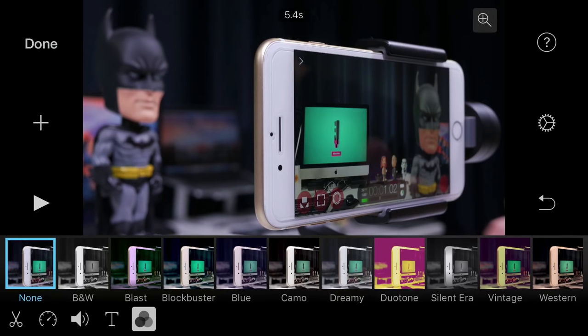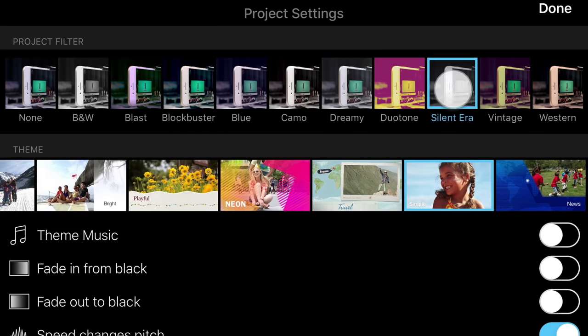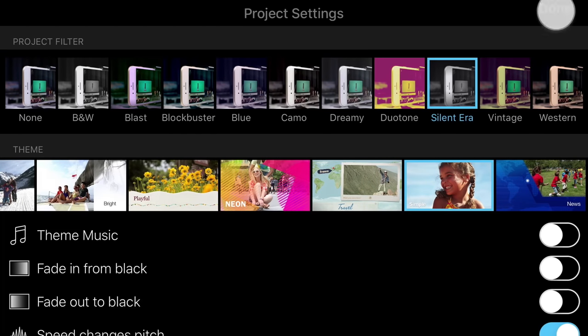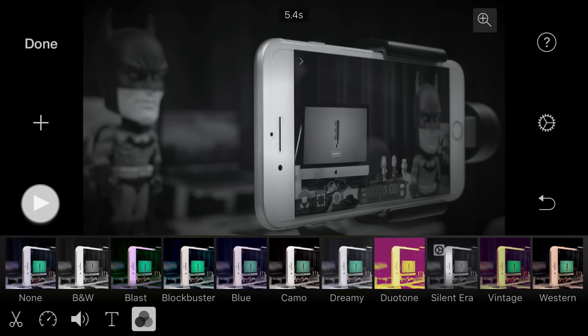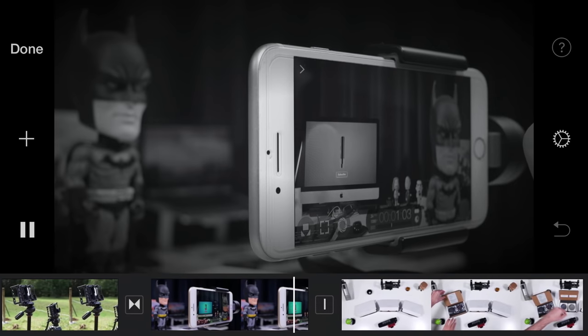If you want a consistent look across all your clips in your project, tap the settings cog and select a project filter, which will be instantly applied to all current and future clips added to your timeline.